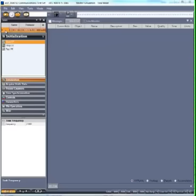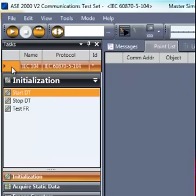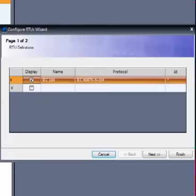Operation of IEC 6870-5-104 protocol in Task Mode and Master Simulation has a few special considerations. The first is in the initial RTU device definition.